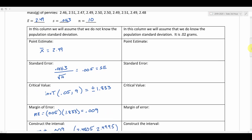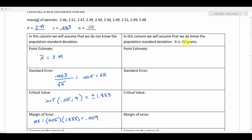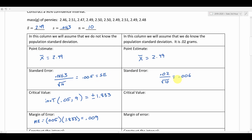Now let's back up and pretend we do know the population standard deviation — that it's 0.02 grams. Point estimate is still 2.49, since we get that from our sample. For the standard error, this is where things differ: we're not substituting the sample standard deviation. We know the population standard deviation, so I take 0.02 and divide by the square root of 10. That gives 0.006. Not a huge difference from 0.005, but it is still a difference.